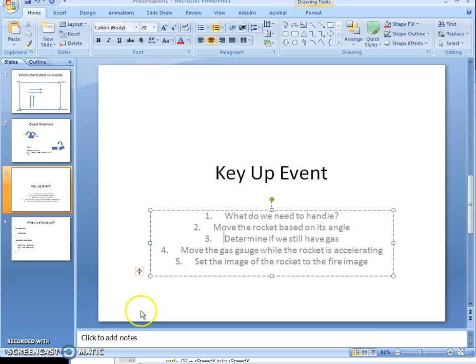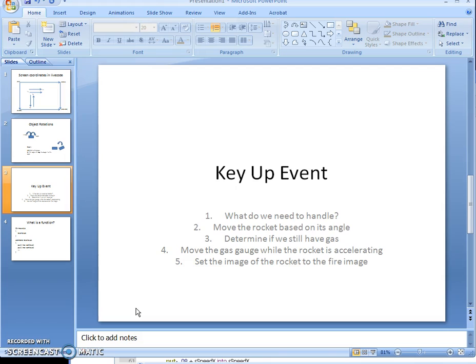Today we're going to program the key up event for the rocket. There are five things to handle: figure out what you need to handle, move the rocket based on its angle, determine if we still have gas, move the gas gauge while the rocket is accelerating, and set the image of the rocket to the fire image.